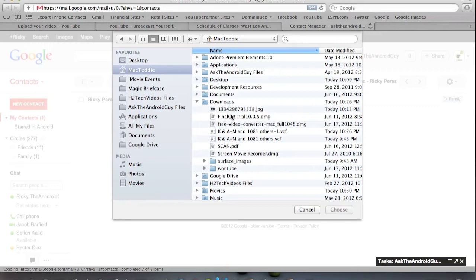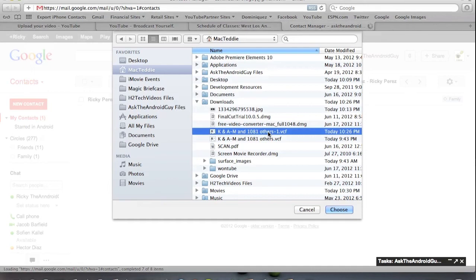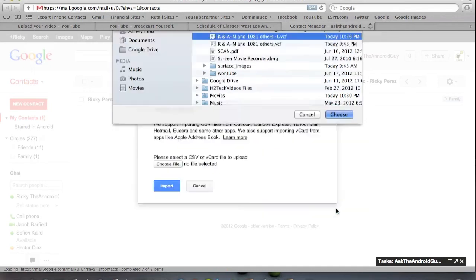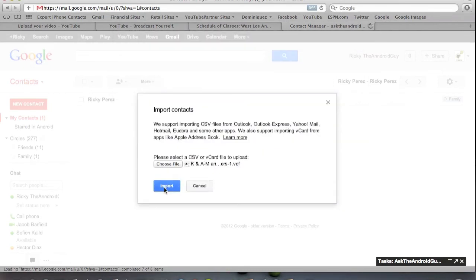And then you'll see your VCF icon right there. And just click that. And choose. And import.